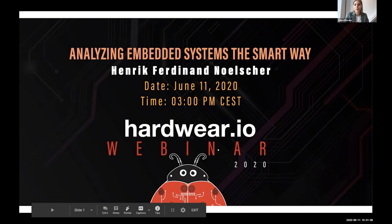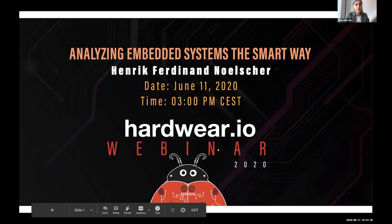Hi everyone, welcome to Hardware.io webinar. Today we'll talk about reverse engineering embedded systems. Embedded systems are growing increasingly complex and connected, and reverse engineering the PCBs, their components and connections are the essential first step in analyzing the security of a system. This talk highlights what information we can get and how we can automate dealing with that information to assess the security of embedded systems quickly.